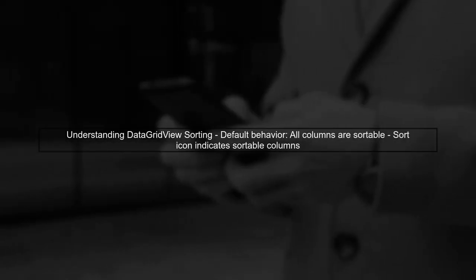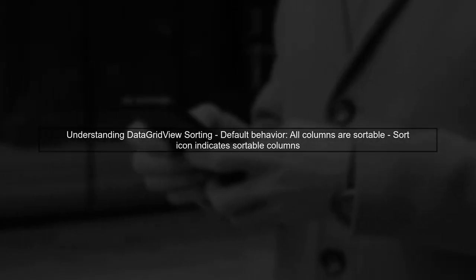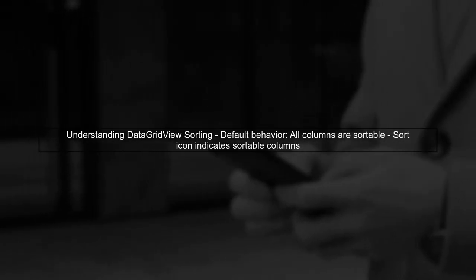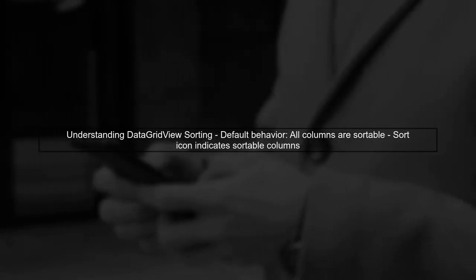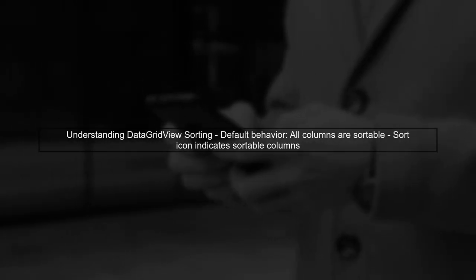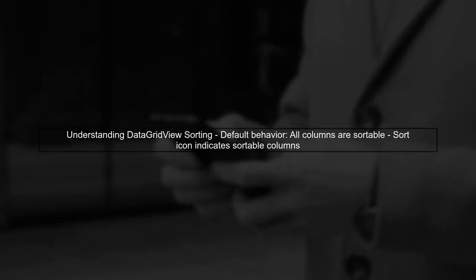To disable the sort icon in a data grid view column header, we first need to understand how the data grid view handles sorting. By default, all columns are sortable, which is indicated by the sort icon.